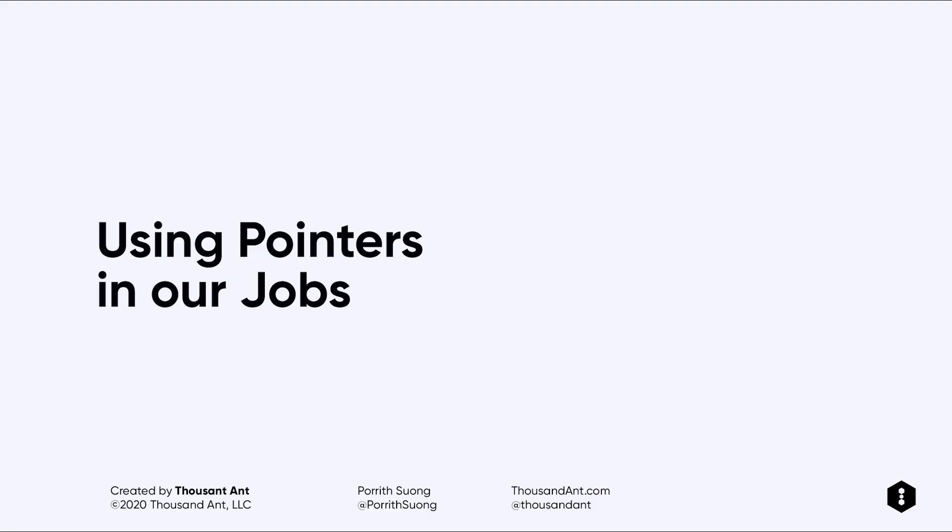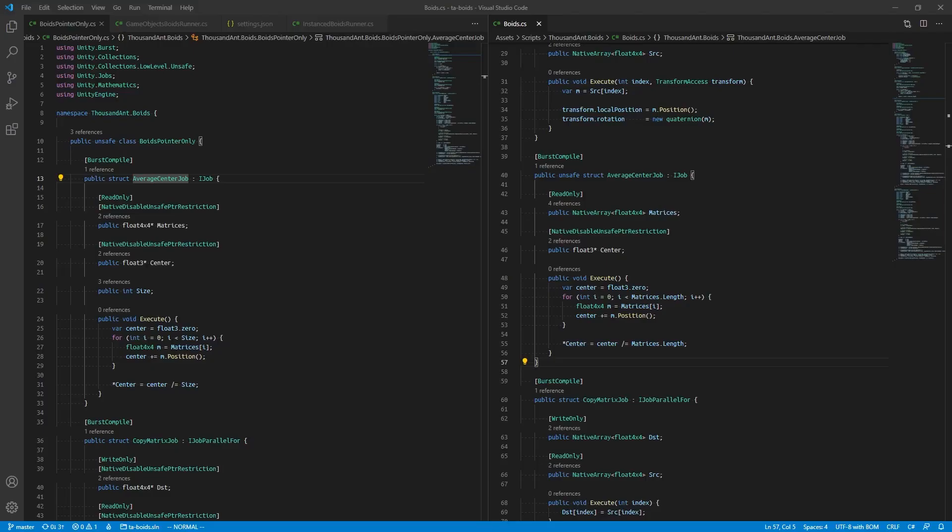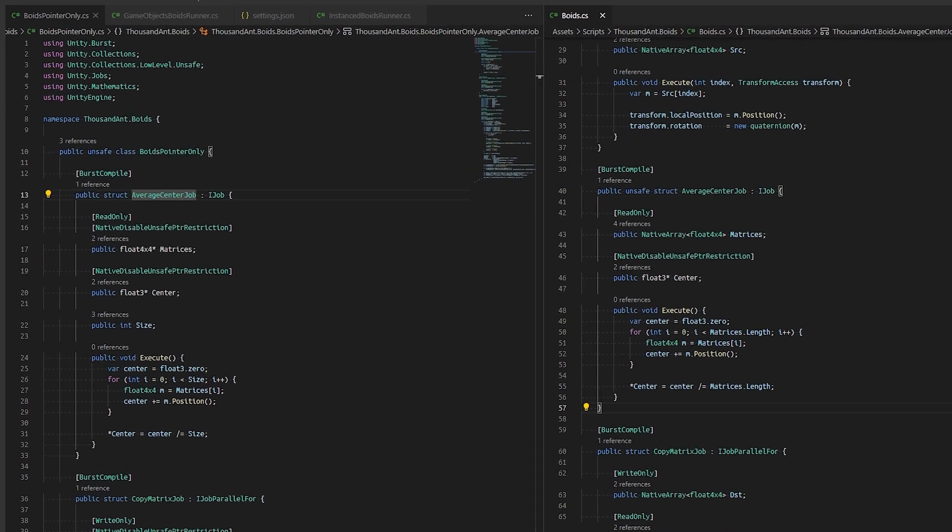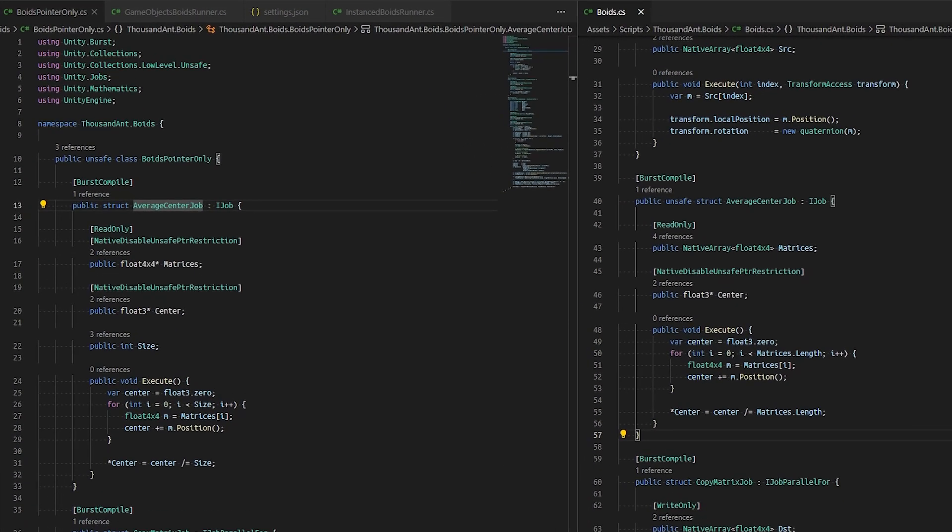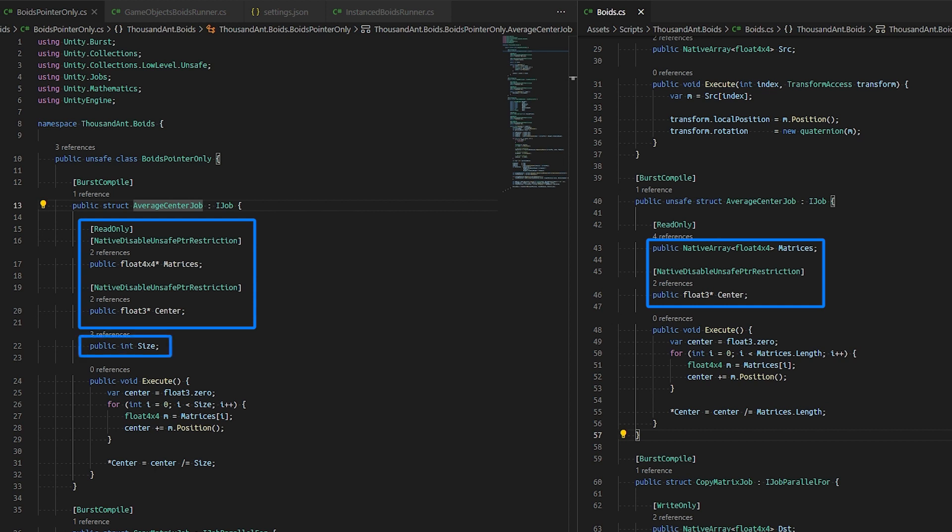Using pointers in our jobs. We've created separate jobs that are similar to our jobs which use native arrays. The primary difference between the two versions is that we use pointers instead and supply a size so we can iterate through our pointer and stay within bounds.